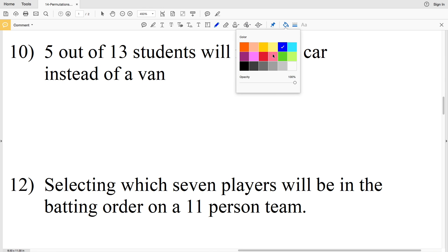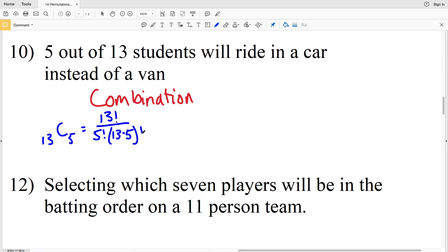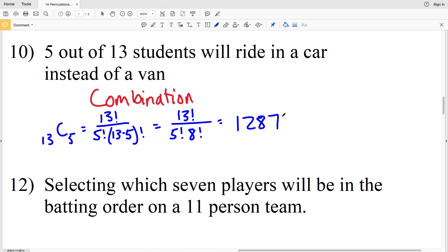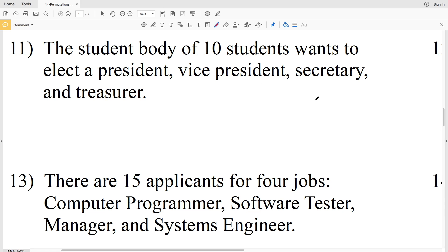Number 10: 5 out of 13 students will ride in a car instead of a van. The order in which we choose those students does not matter, so this is a combination. We compute 13C5: 13 factorial over 5 factorial times 8 factorial. Using a calculator that gives 1,287. You can also use the nCr function on your calculator: press the Math button, go to Probability, and select number 3 (nCr), then enter n, nCr, and r to get 1,287.